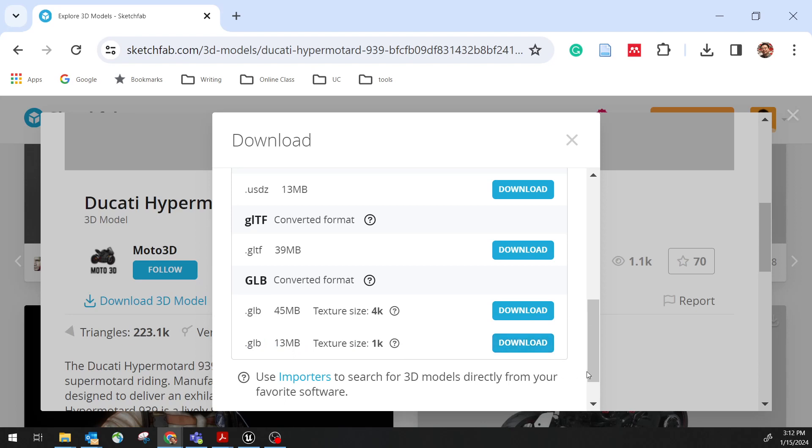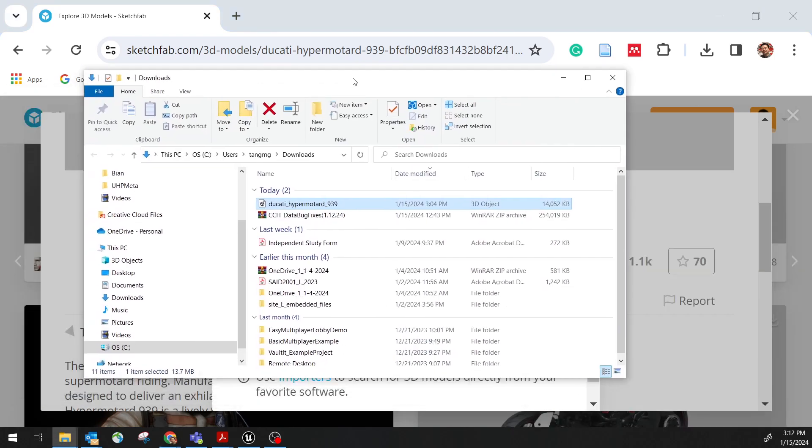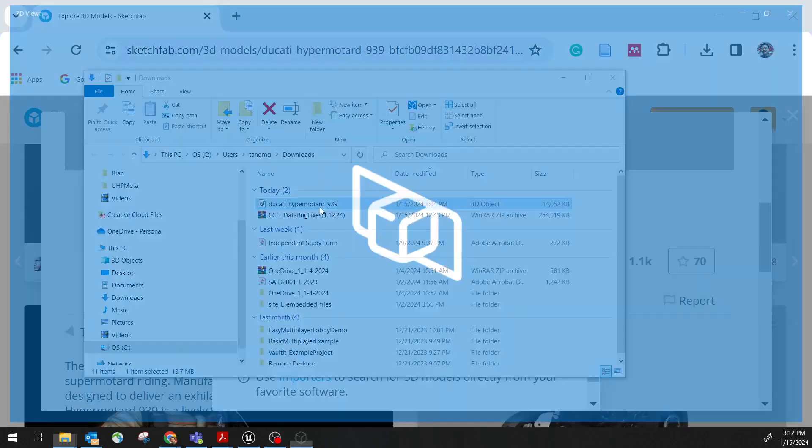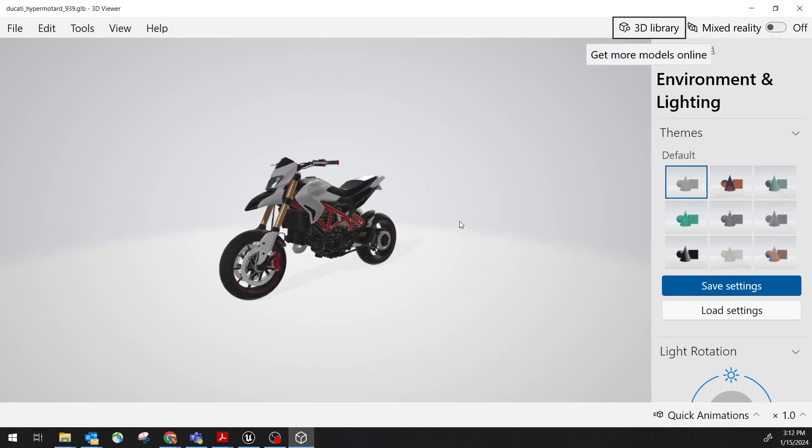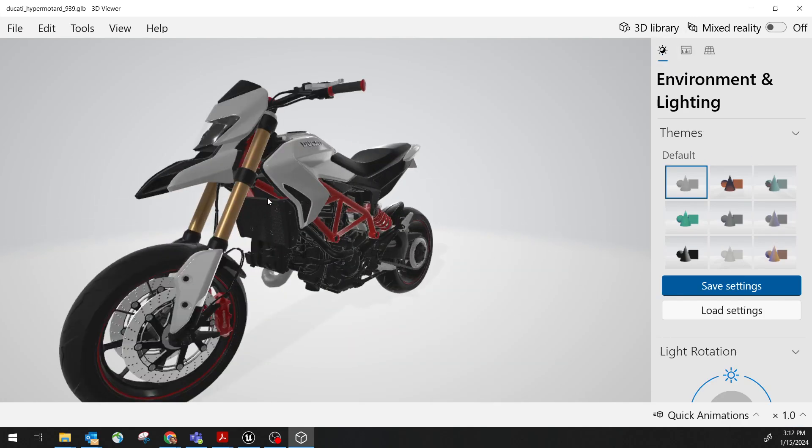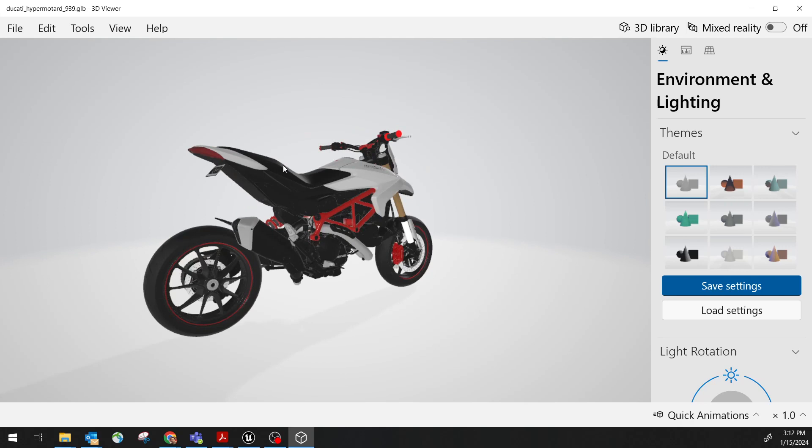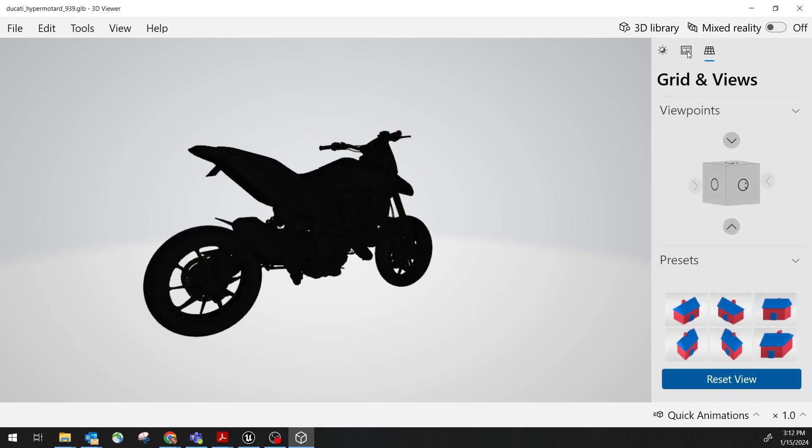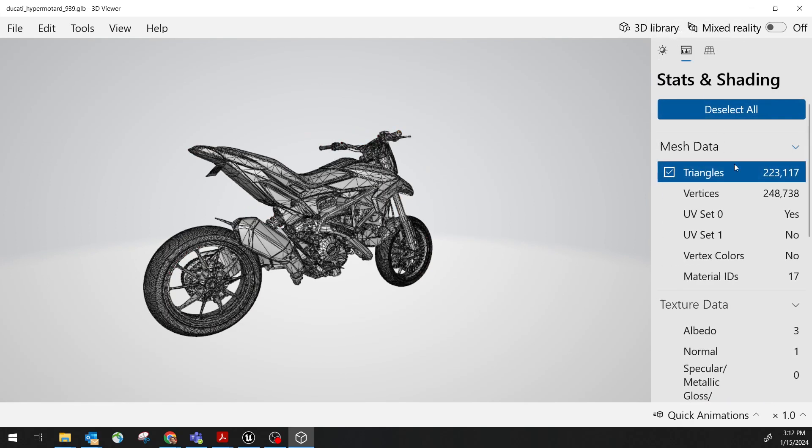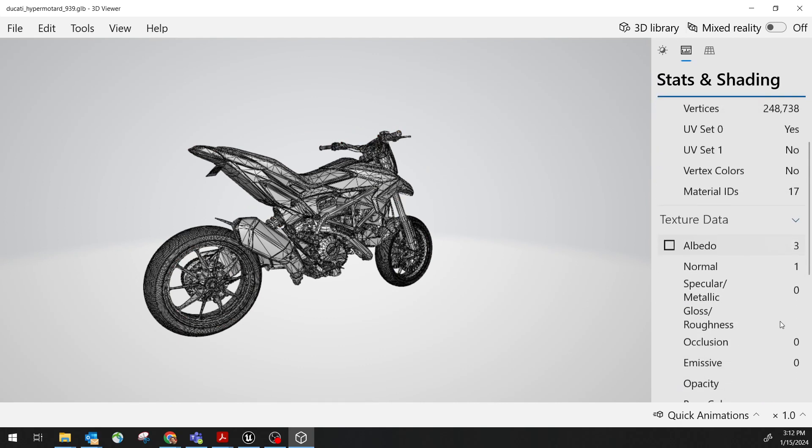Once I download the file, here in my download folder, I can sort of see it. If I double click, if you are using the Windows, it has a default 3D viewer. You can open the file. It's a pretty nice bike. If I check the details, here I just want to show you a little bit about triangle number 3K. It's not too bad.